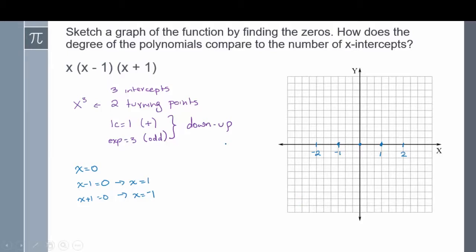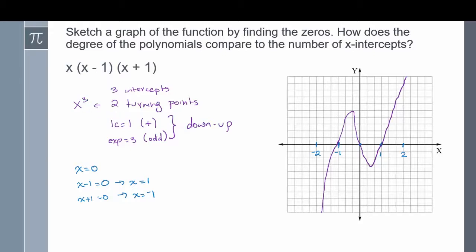We know the end behavior starts at the bottom and goes up. So we start at the bottom, go through our intercept at negative 1, do a turn, go through our second intercept at 0, go down, turn again, go through our last intercept at 1, and then continue going up. Notice we said we have two turning points — found by taking the exponent 3 and subtracting 1. We can have at most two turning points, and in this graph we do have two turning points in order for the graph to cross all the intercepts.